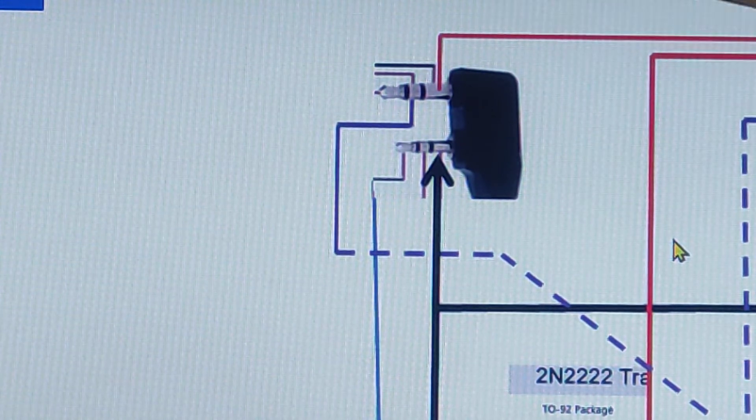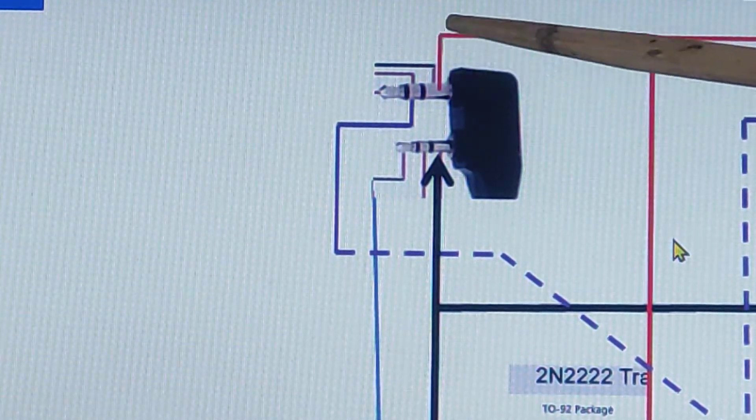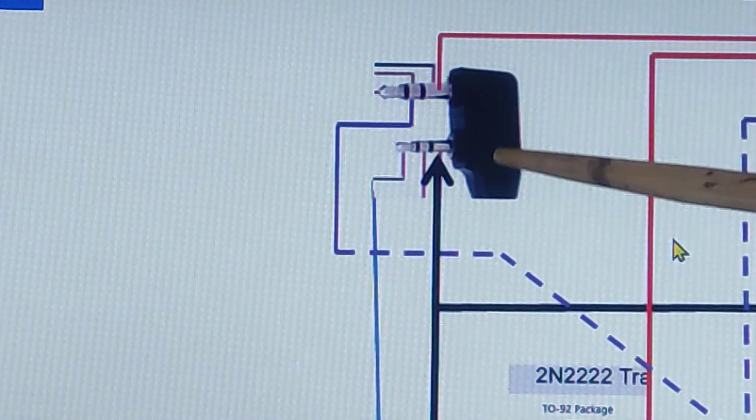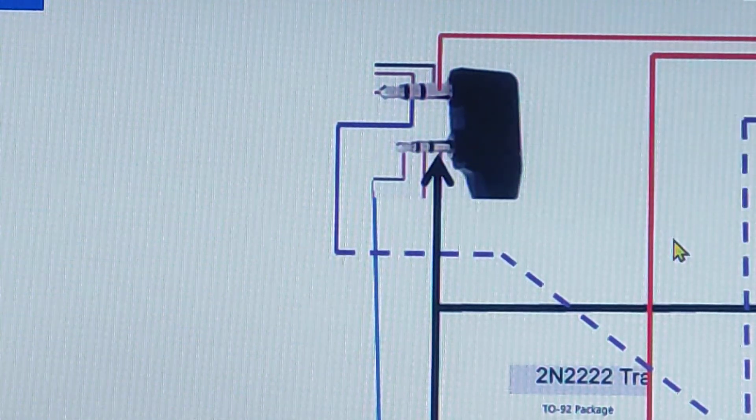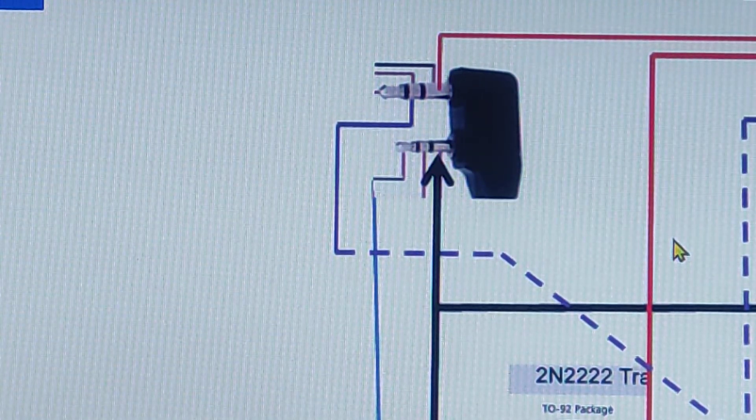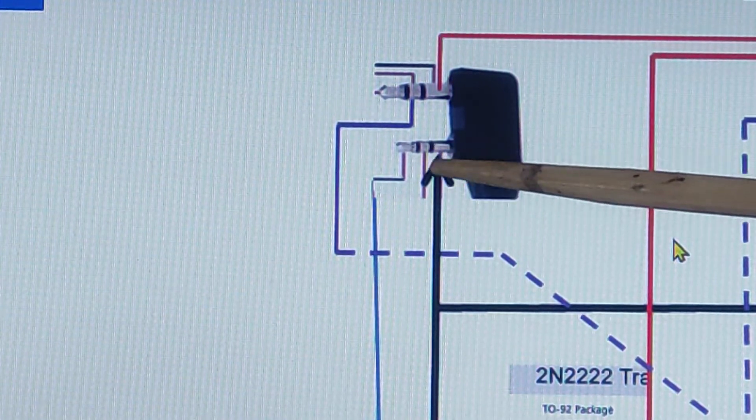This connector has two pins: it has 3.5mm and it has 2.5mm. As you can see, the neck of this 2.5mm